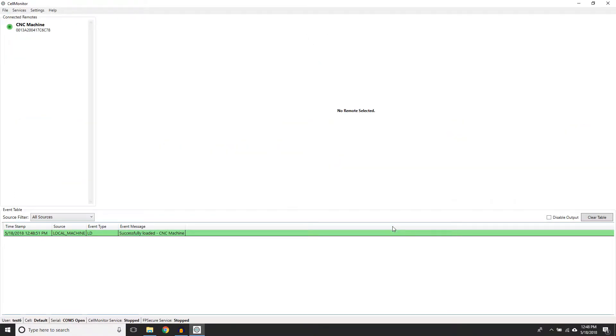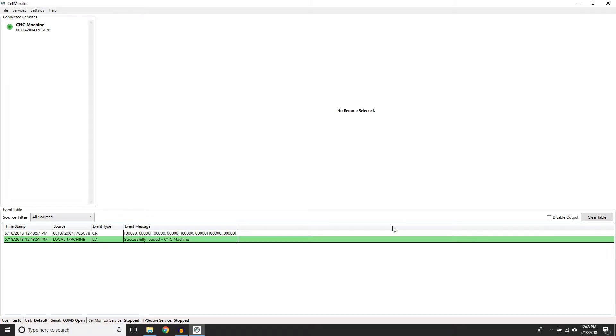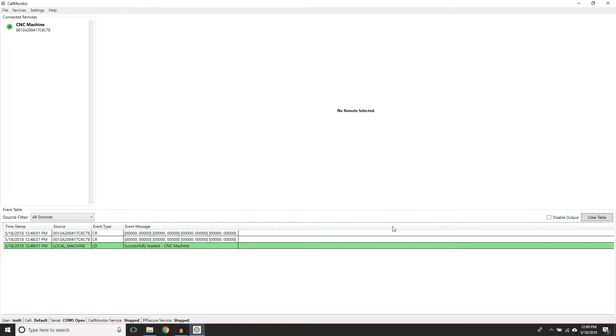This window is Cell Monitor. It is only used for configuring and updating your remote information, as well as troubleshooting. This window needs to be closed for your remotes to continue displaying their data on ShiftWorks, because the software continues to run even when the window is closed.